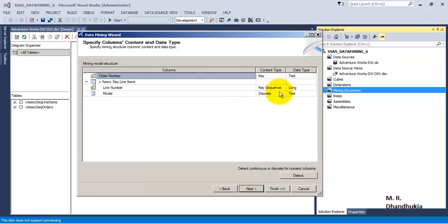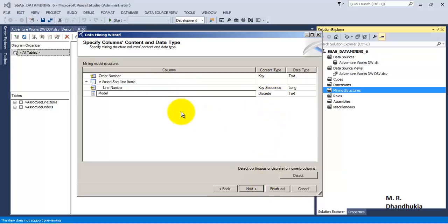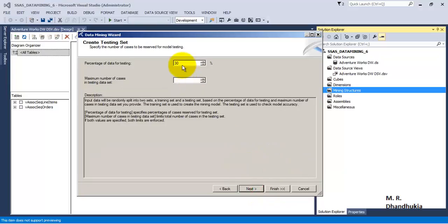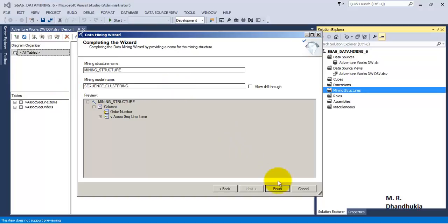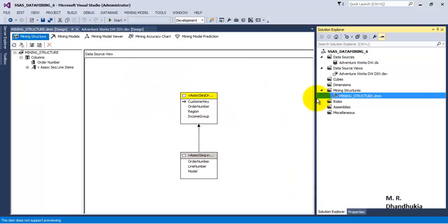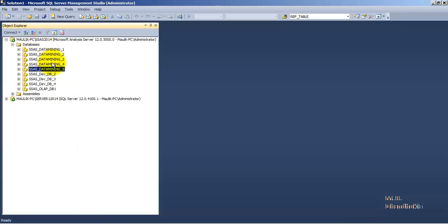The name of the products is also what we want to predict. So the configuration is: order number is key, line number represents the sequence for the key, and model is a discrete value which we want to predict. Let us use all the data — we will not keep any data for testing purposes, using the whole dataset. Let us call this the mining structure, and name the mining model 'Sequence Clustering'.